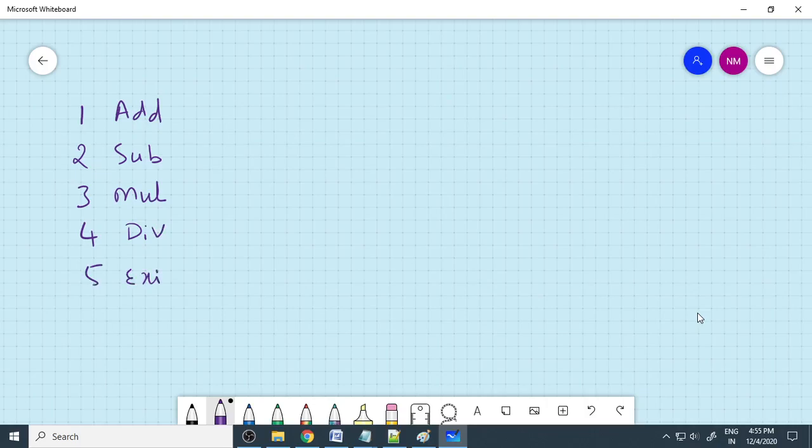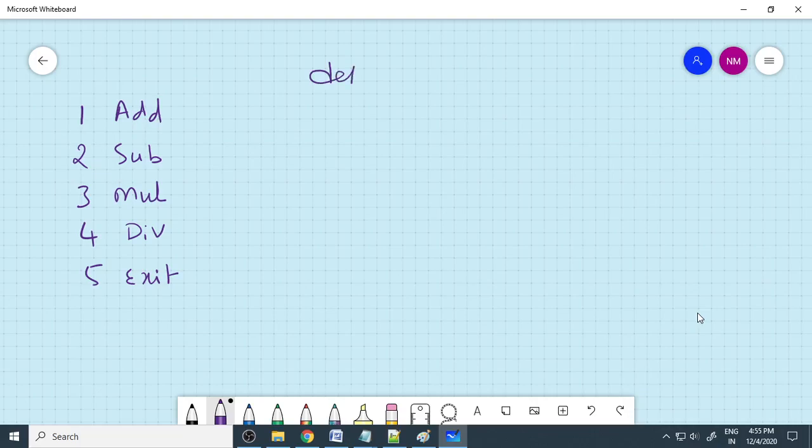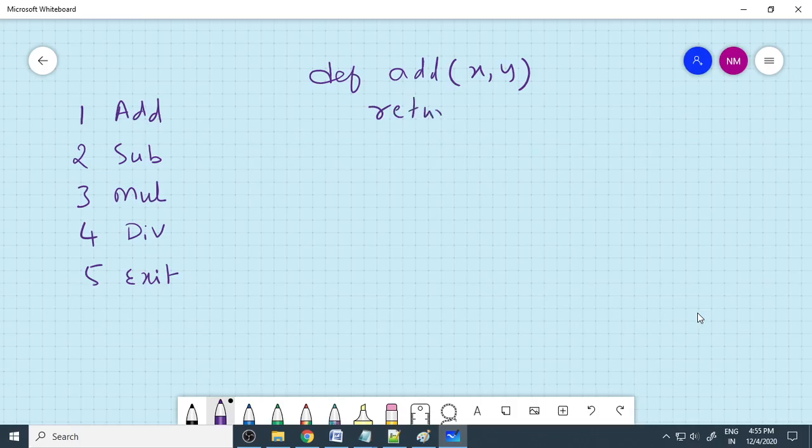We provide options to select by the user. Once the user selects these options, we will do the calculations. In order to make additions, you require definitions. Therefore, you can define a function, def addition x, y. We are passing two values. We can return x plus y.